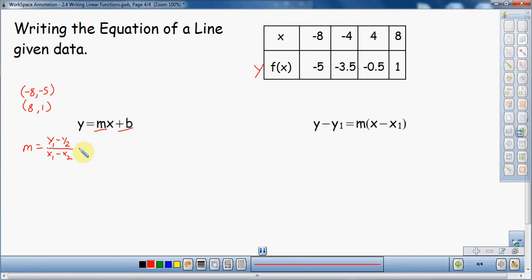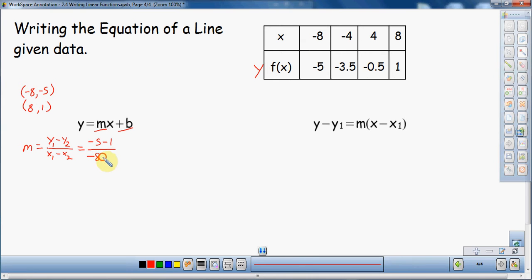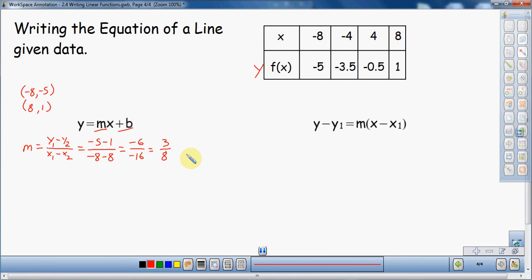So what I want to do is find the difference in the y's. I have a y of negative five and a y of one, so negative five minus one. Since I chose negative five first and then one, I've got to do the same thing for the x's — don't make that mistake. So for the x's I've got negative eight minus eight. Negative five minus one over negative eight minus eight — I've got to make sure they go in the same order, otherwise it's going to flip the sign of my slope. Negative five minus one is negative six, and negative eight minus eight is negative sixteen. The two negatives cancel, so six over sixteen, which reduces to three over eight. So I have a slope of three eighths.